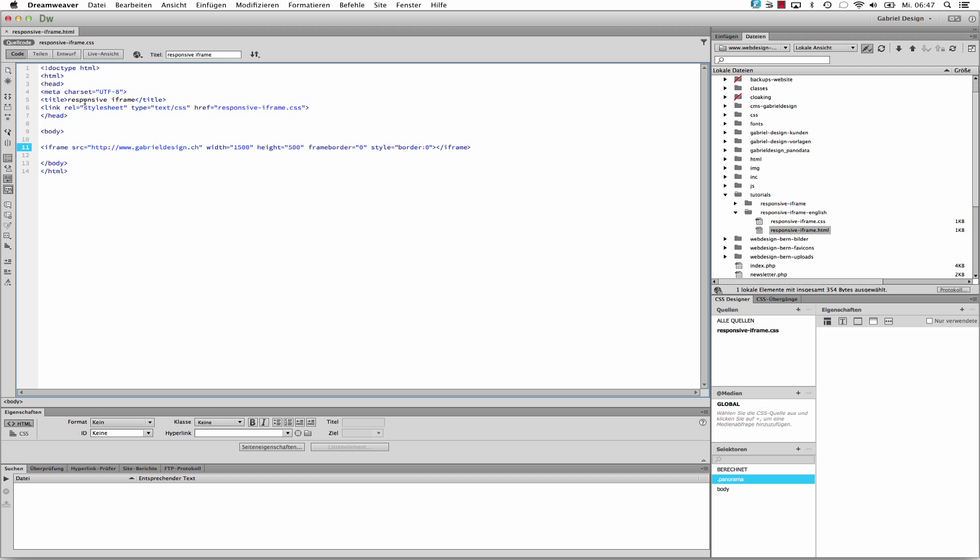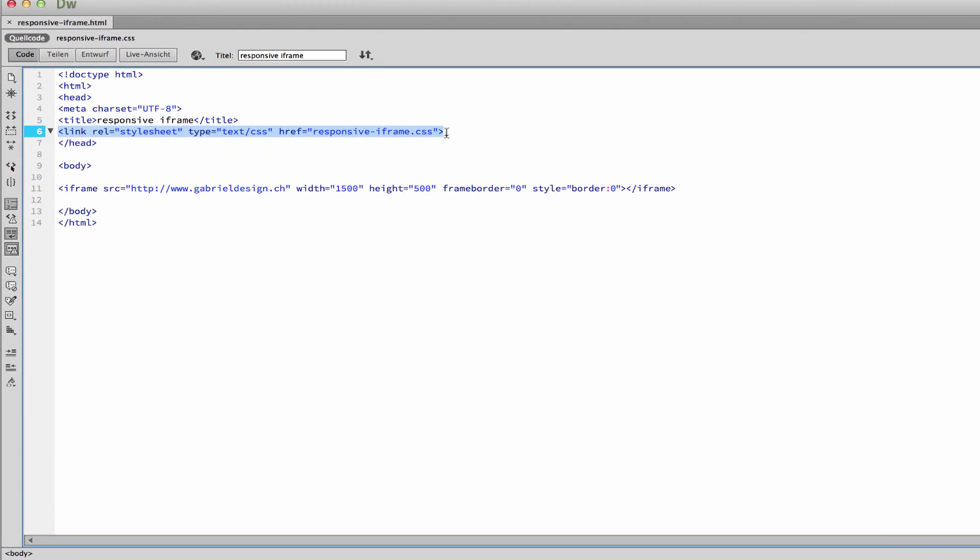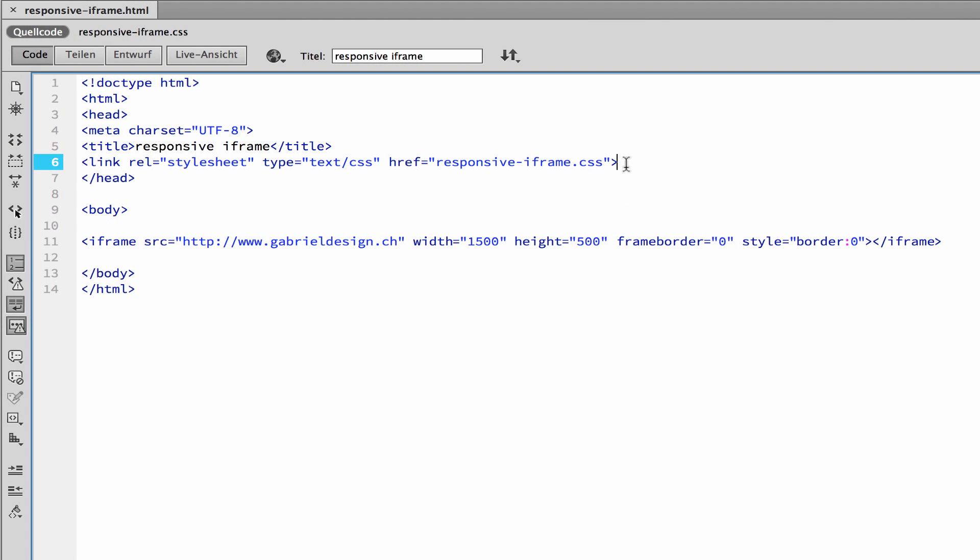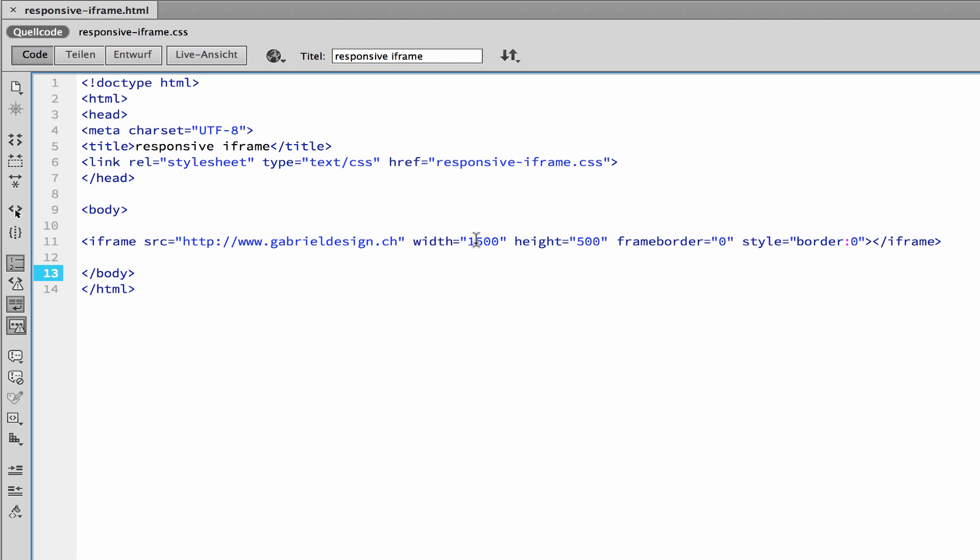You have to see I embedded a CSS file, responsive iframe.css. And here I have the iframe. The source is here: http://www.gabrieldesign.ch. I have a width of 1500 and a height of 500.